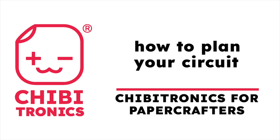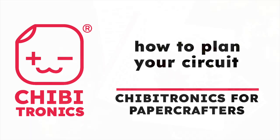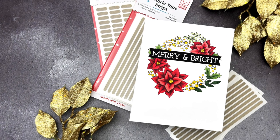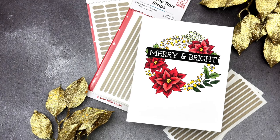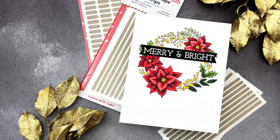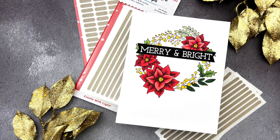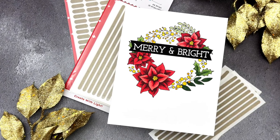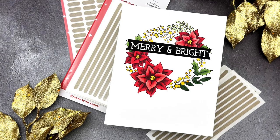Hello! Jessica Frost Ballas here with a video for Chibitronics. Today we're continuing our video series, Chibitronics for Paper Crafters, and I'll be teaching you how to plan out your circuits with a stamp positioner. So let's get started.